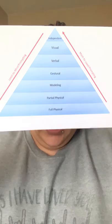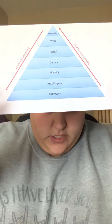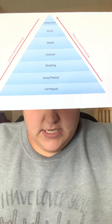The prompt hierarchy that we're going to be talking about today has six different levels — seven if you count the independent one at the top. The first one we are going to be discussing is the visual prompt.